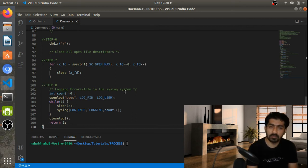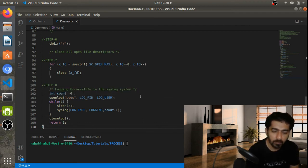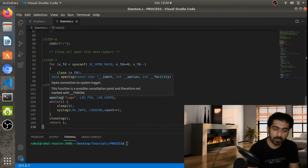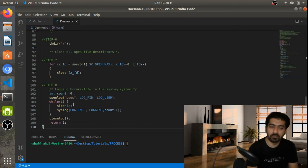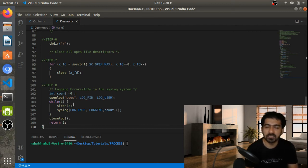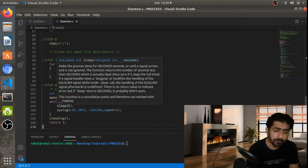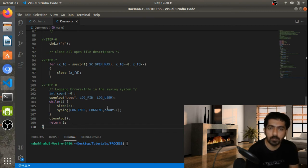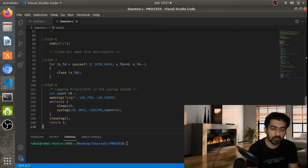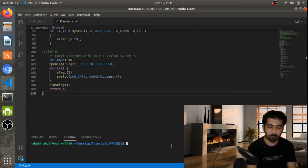Now the last thing we need is logging errors or info into syslog. I am using syslog.h and there are a few APIs being used. I use openlog() to open the log into syslog, putting the PID and user ID in — this sets the pattern for messages displayed in syslog. Then I have a while loop with a sleep of two seconds, after which it prints the log along with a counter to verify logs are coming properly. Then we close the log and the program exits.